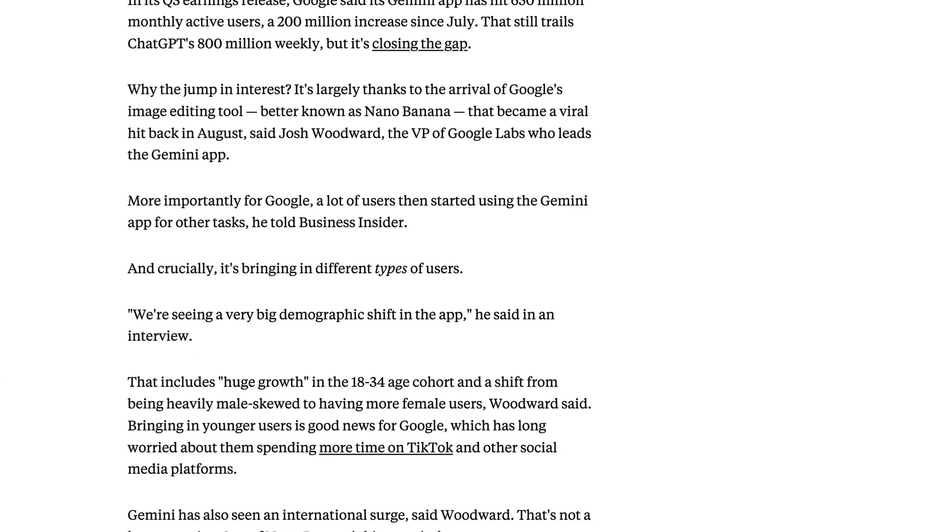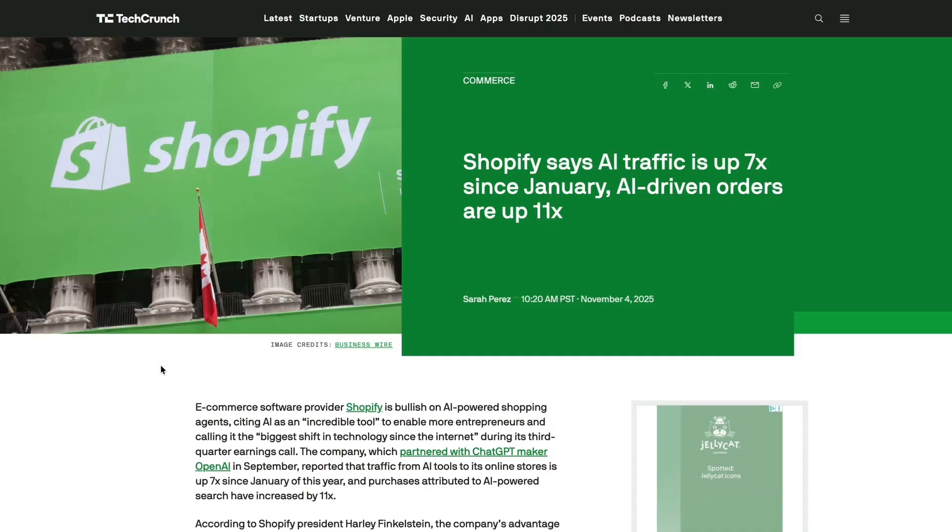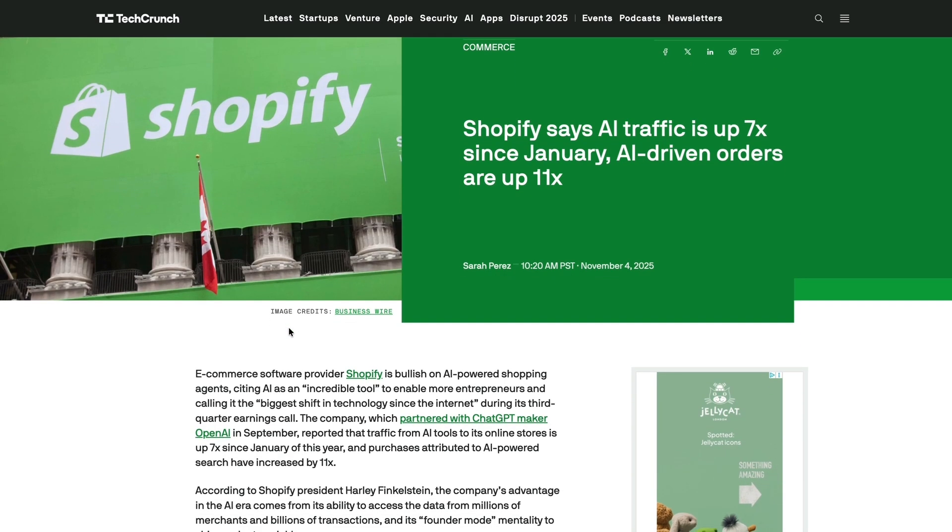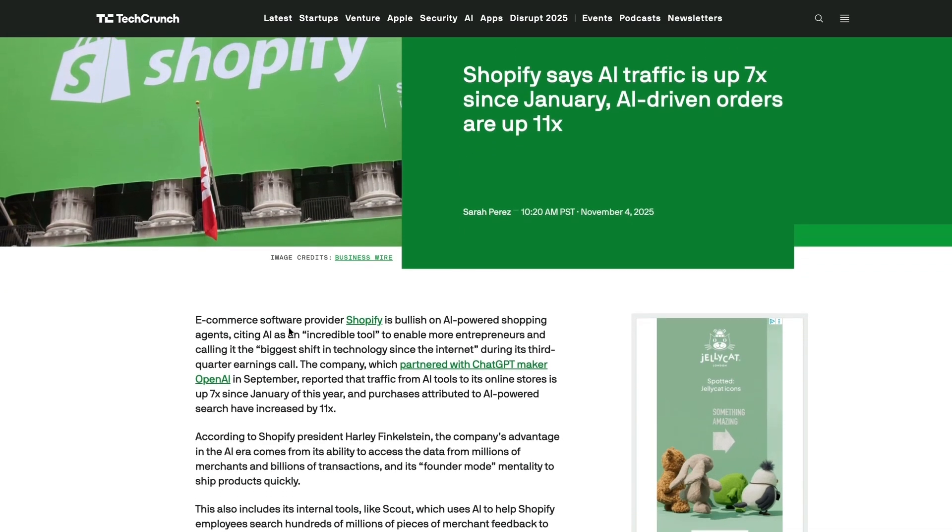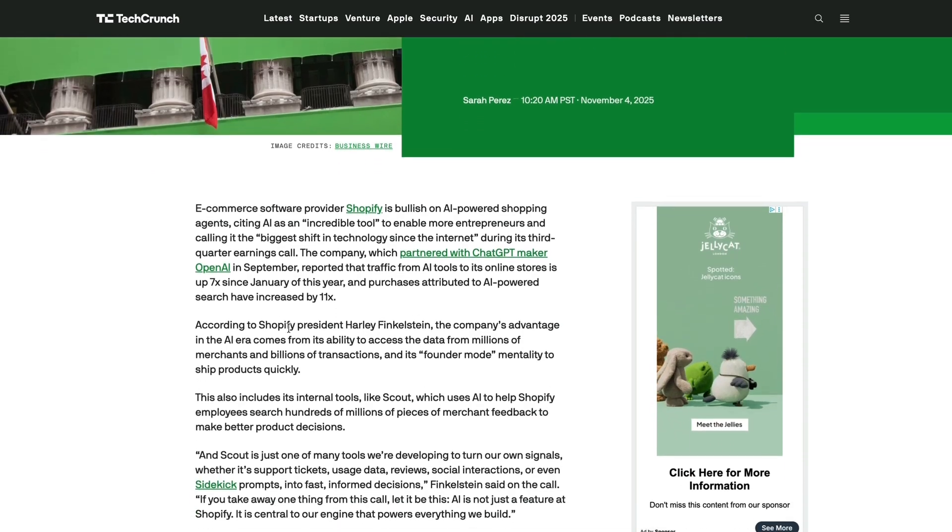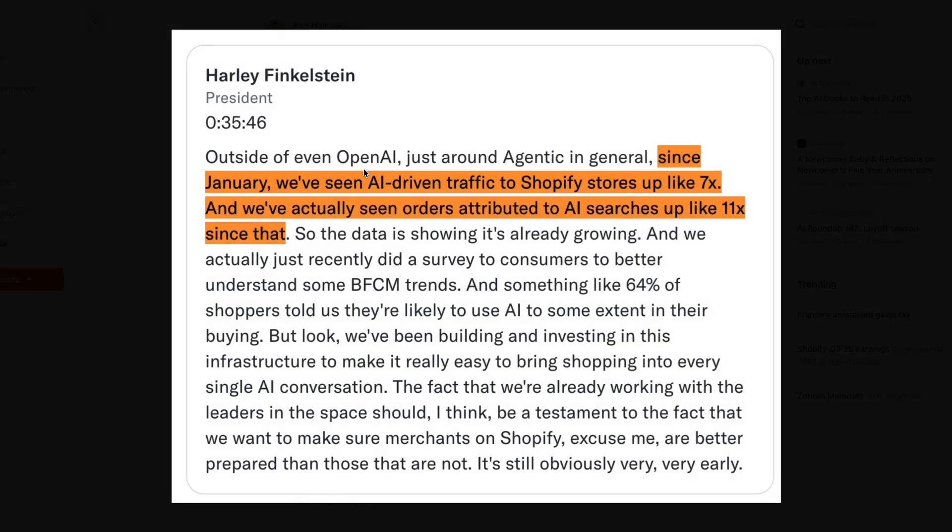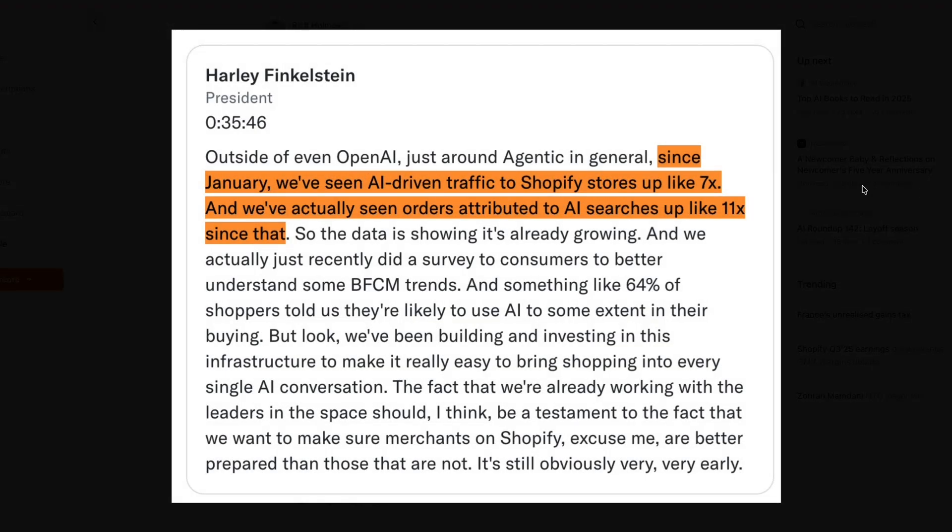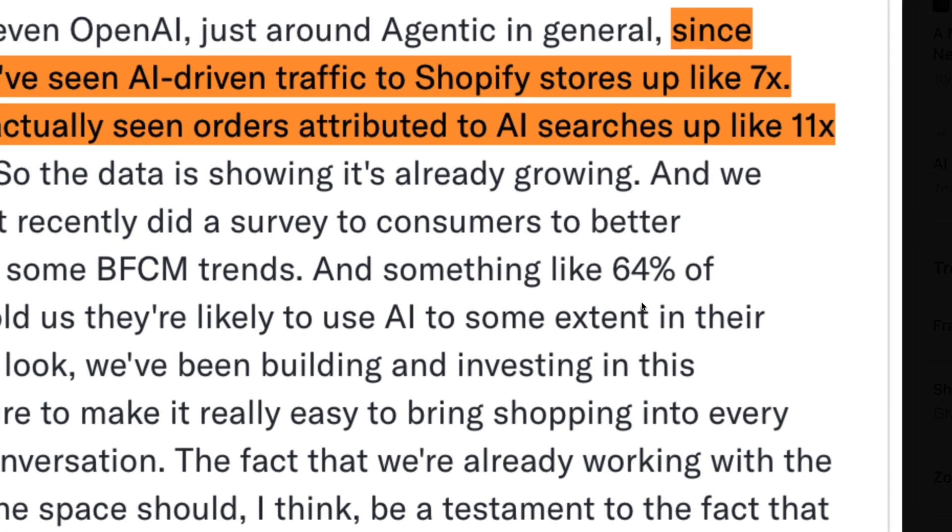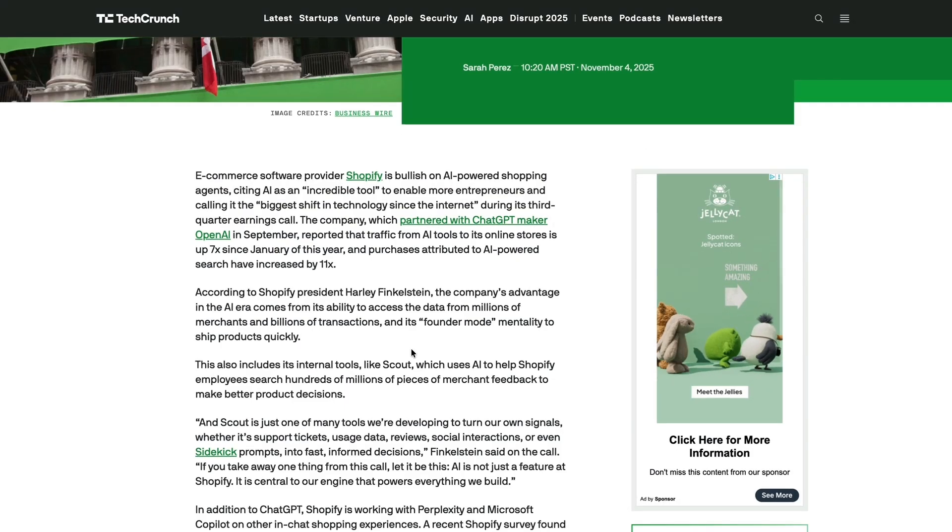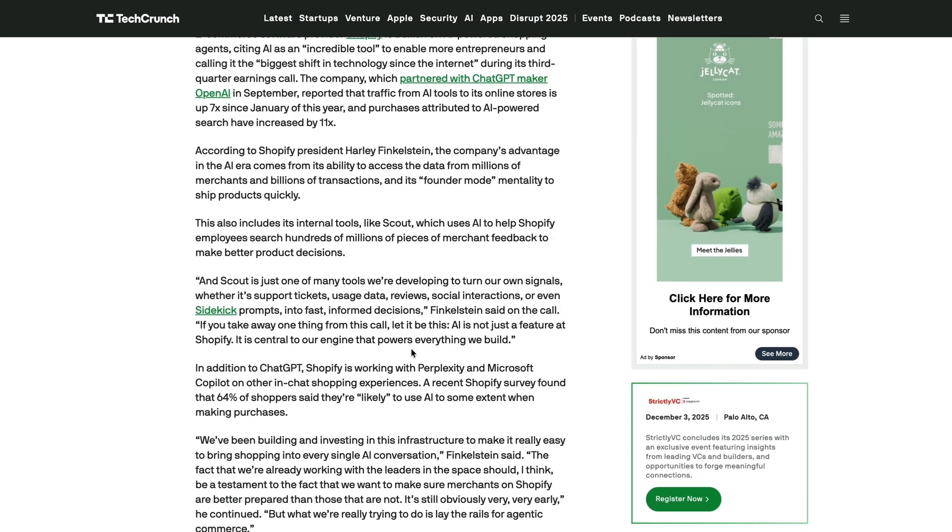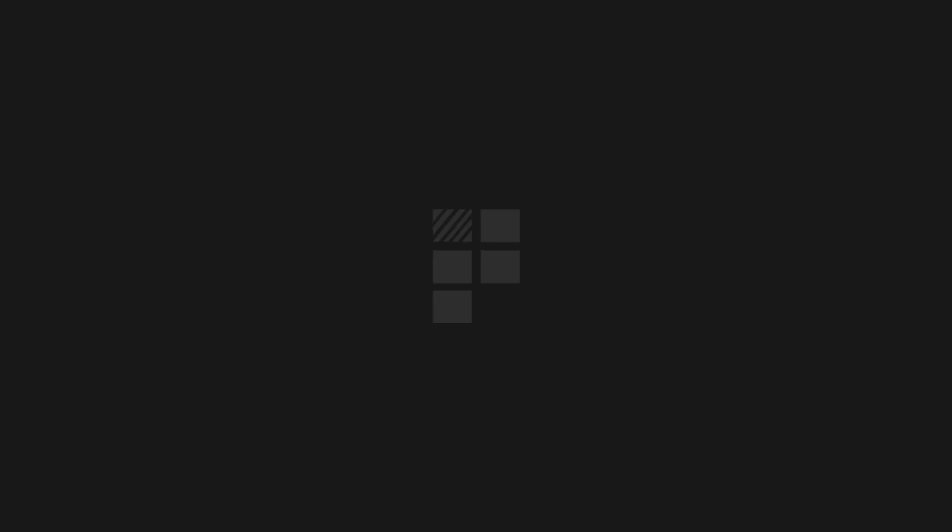And finally this week, in its latest earnings call, Shopify says that AI traffic is up 7x since January of this year, and purchases attributed to AI-powered search have increased by 11x. Speaking in the company's latest earnings call, the president of Shopify, Harley Ficklestein, said that 64% of Shopify's customers say that they're likely to use AI to some extent in their purchasing. So it looks as though whether Amazon likes it or not, AI-powered e-commerce is here to stay. And on that note, I'll leave it there for this week. Thanks very much for listening and watching. I'll be back next week with another briefing.